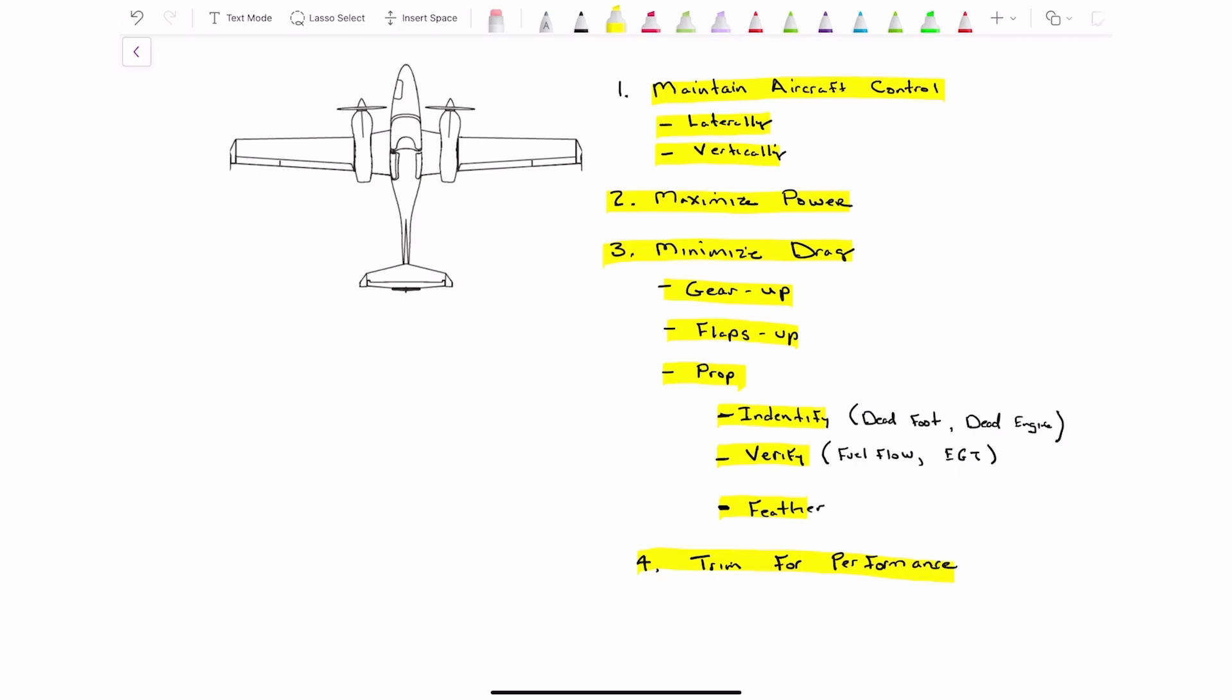And we're going to go back to the beginning and we're going to start talking about how we maintain aircraft control. So I just broke ground, climbing out, positive rate, gear up, climbing away and away from the airport environment. And all of a sudden I have an engine failure. Maybe my left engine rolls back.